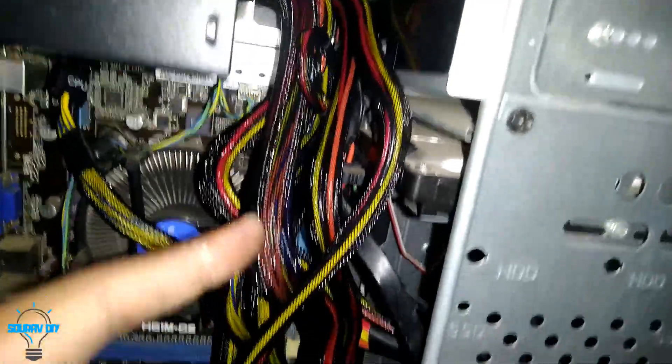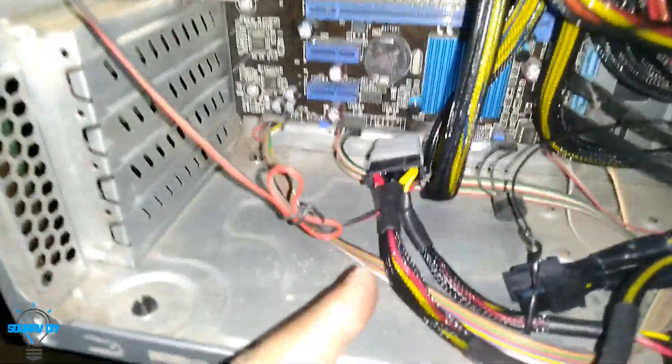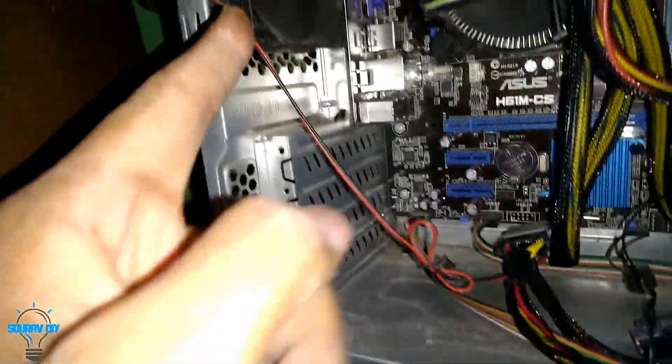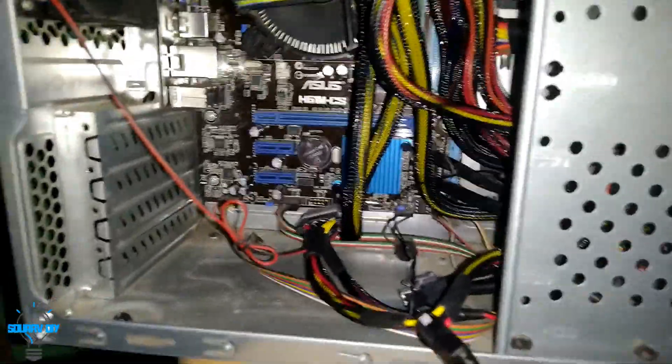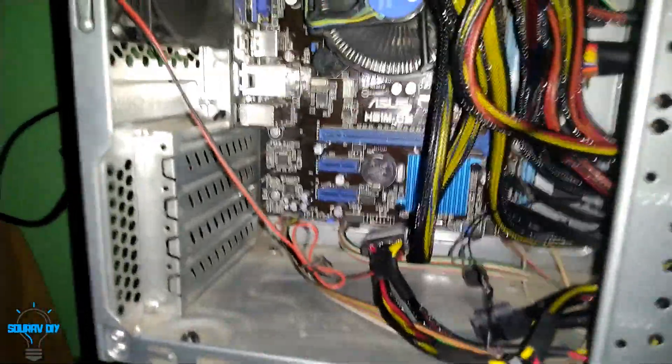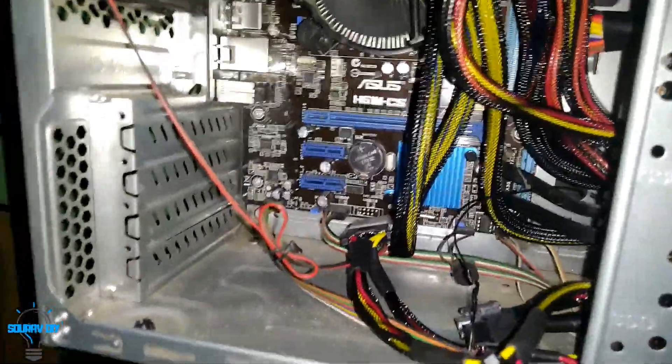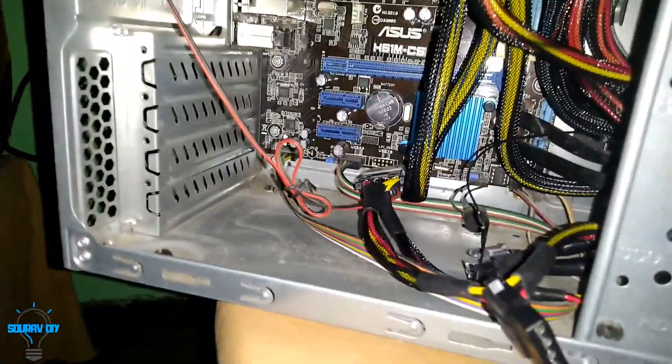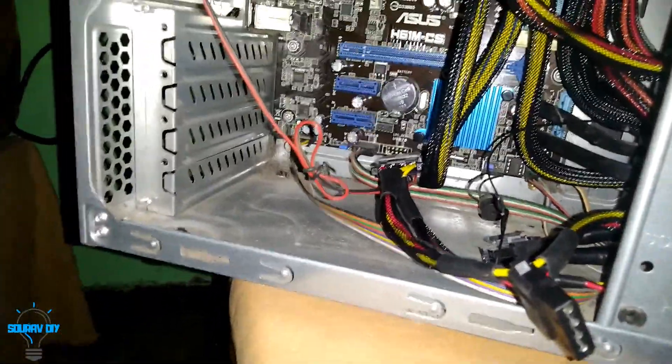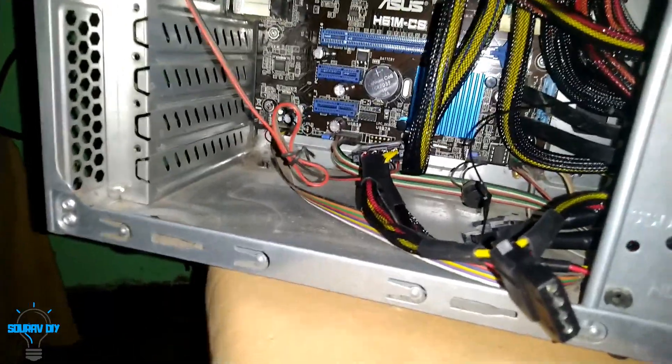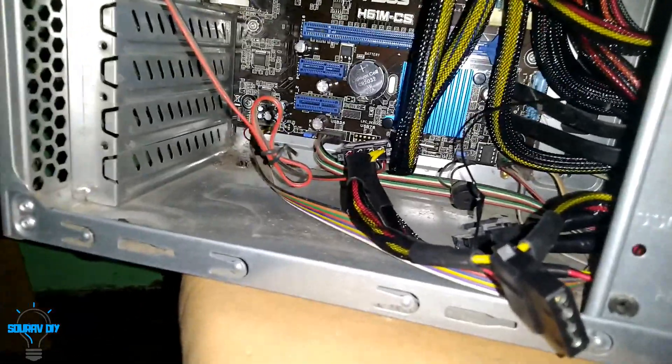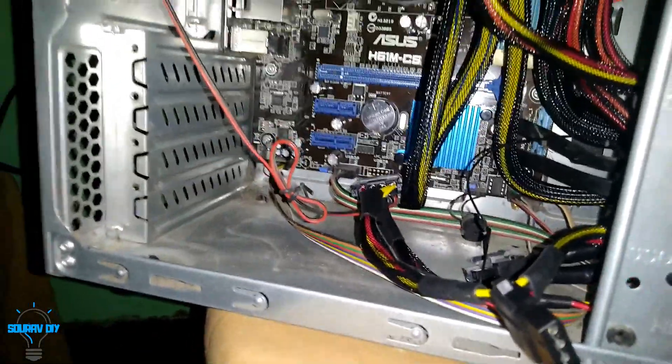And the two SATA connectors and a molex connected with this fan. So if you like the video, please give me a like. Anything to ask, ask in the comment section if you have any question or doubts. Thank you.